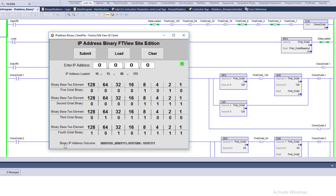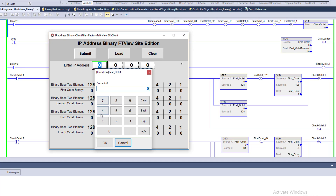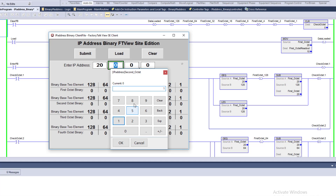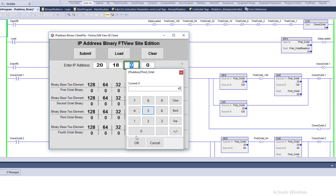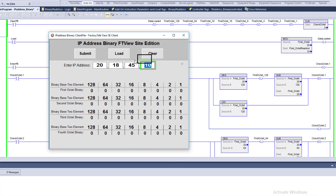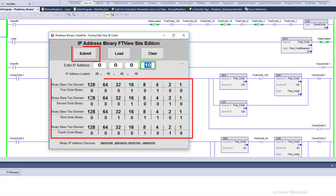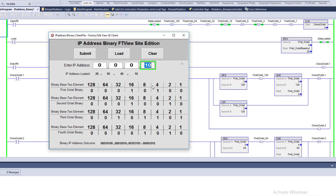Let's clear the data and try another random example: 20, 18, 45, 10. We load and submit. For the first octet, 20: 16 can be subtracted from 20, remainder 4. Then 4 minus 4 equals zero. So the binary for 20 is: 0, 0, 0, 1, 0, 1, 0, 0. You can see how the system works — you get exactly how to break down each octet, and that's the important thing to understand.